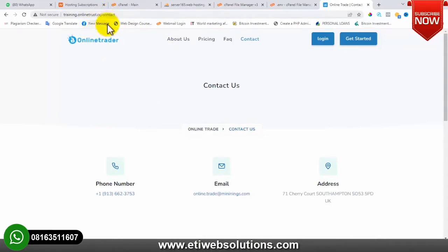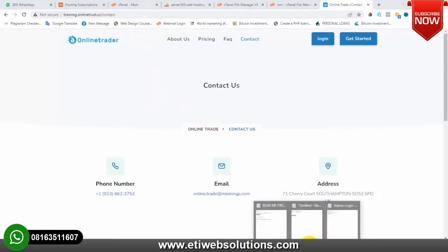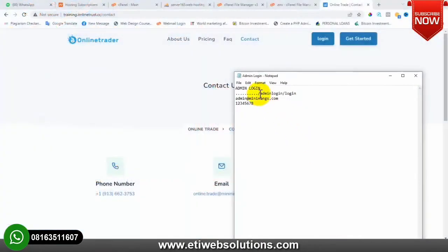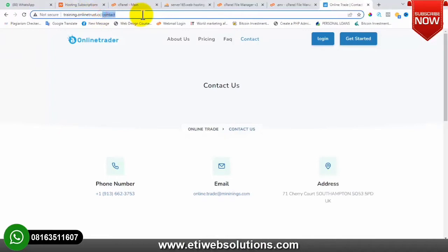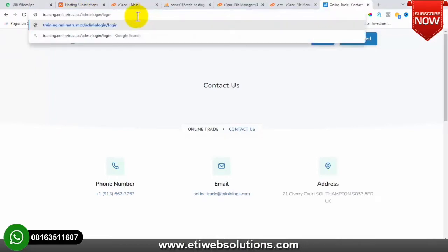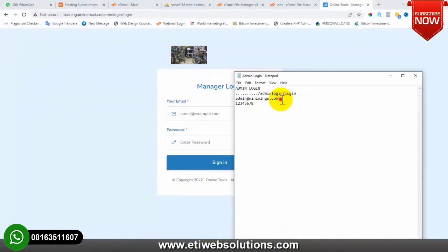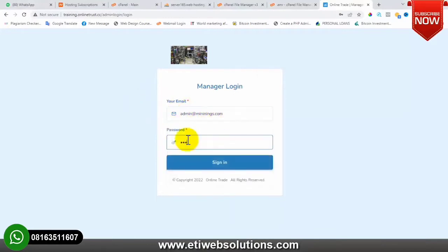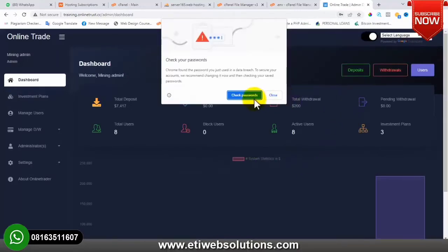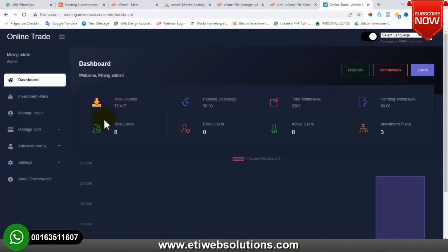The next thing is to log into the admin dashboard first before we create a user account. This is the admin login link – your domain name plus the extension, slash admin-login slash login. That's the admin login link. I'll click Enter, then put in the admin email and admin password, and click Sign In.